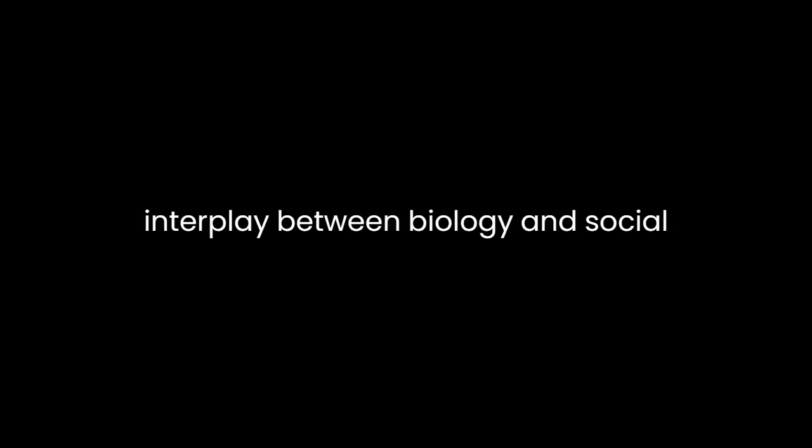Sociobiology, The New Synthesis, authored by Edward O. Wilson, is a seminal work that has significantly contributed to our understanding of the interplay between biology and social behavior.